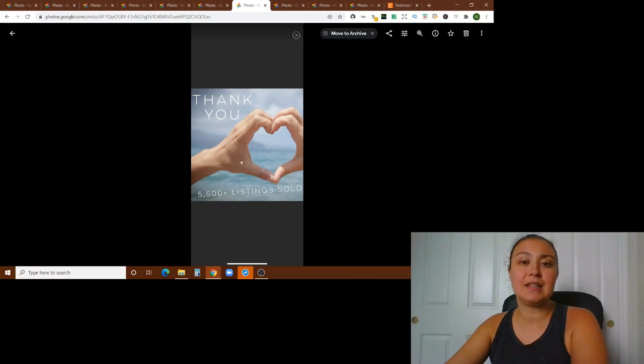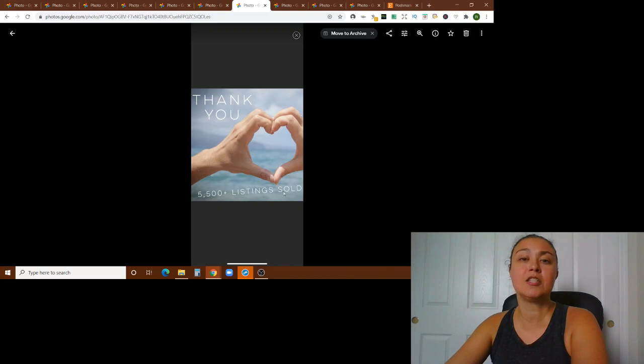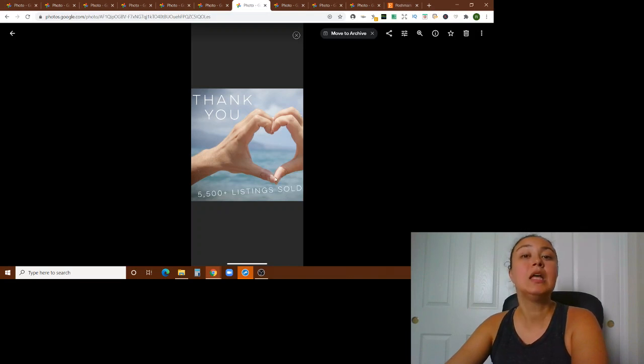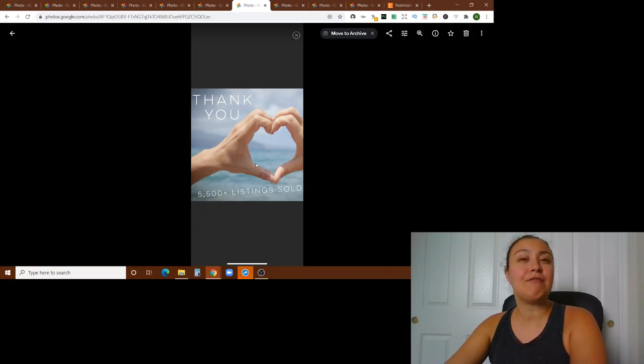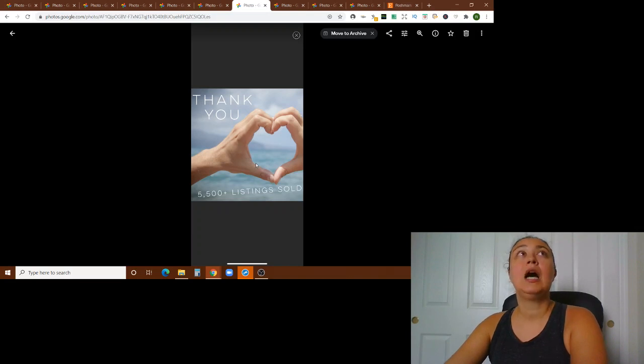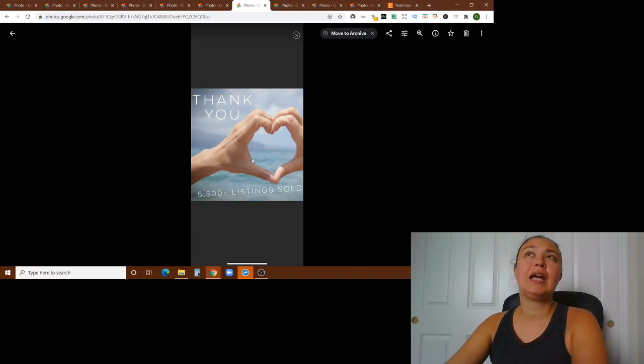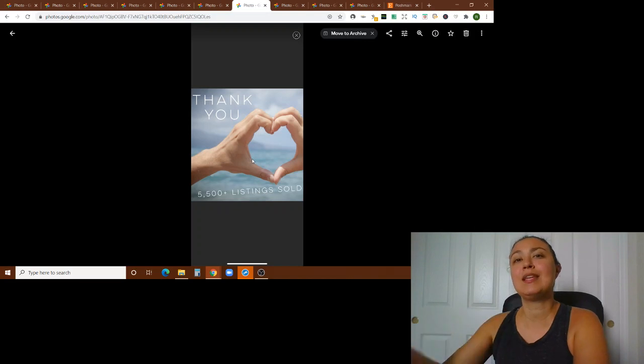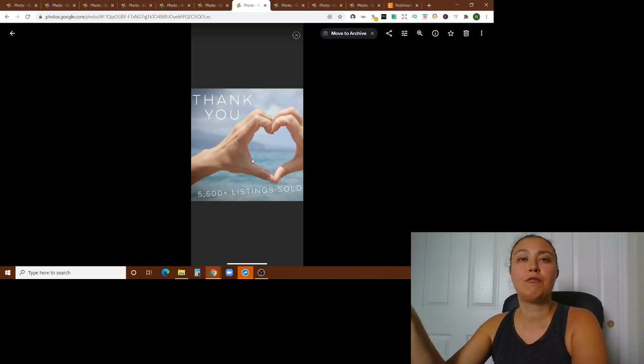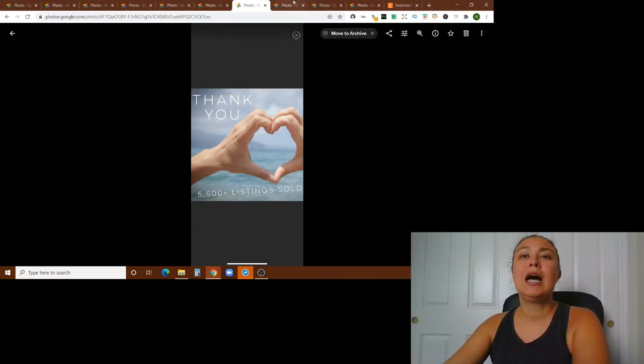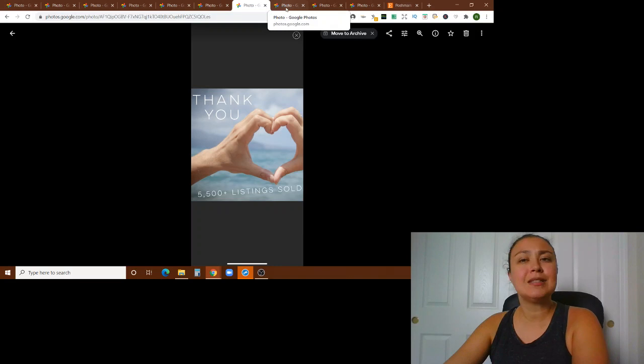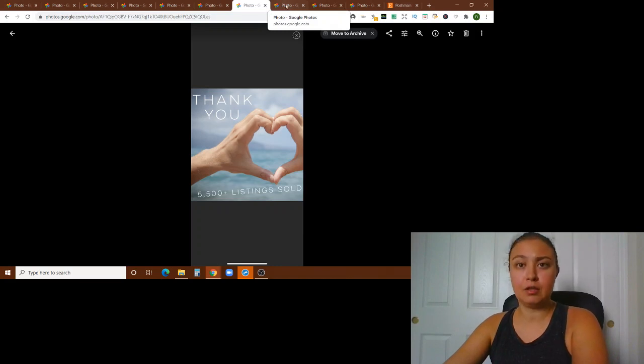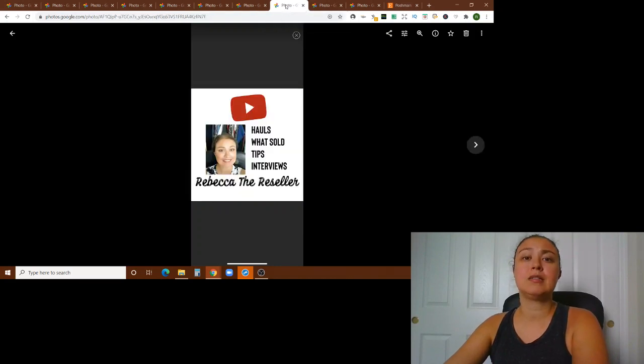So another sign that you can make is just a thank you. And I had this up a long time ago. I'm not even, I'm well past 5,500 listings at this point, but this was just an example that you can just make a thank you sign and have that up at the top of your closet, or a poshversary sign or anything to kind of celebrate. Say thank you to your buyers. Just another kind of promotional tool.